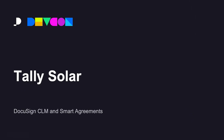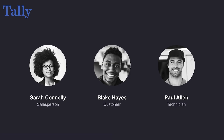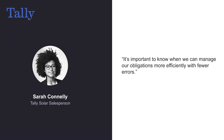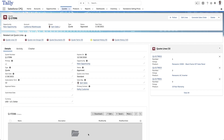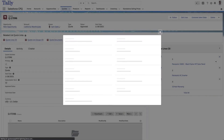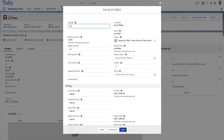In this demonstration, we shall see a smart agreement using DocuSign CLM and Salesforce. Tally Solar is a global manufacturer of solar panels. Sarah is finalizing a new sales order in Salesforce for their client, California Warehouses, who are buying solar panels from Tally. Sarah has created a quote and uses the DocuSign CLM for Salesforce integration to generate a new sales order directly from within Salesforce.